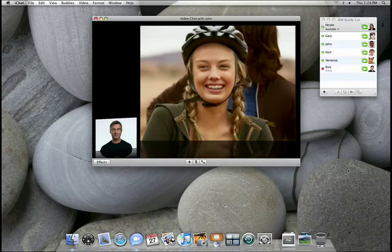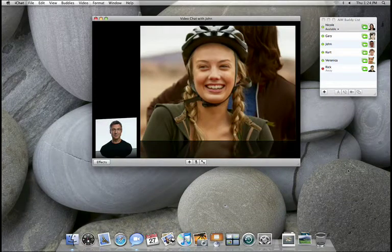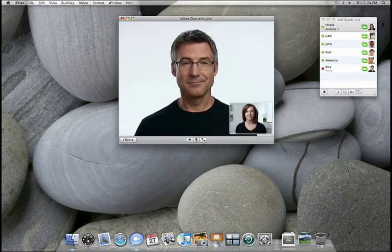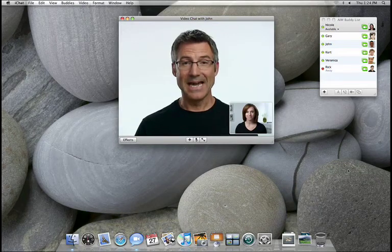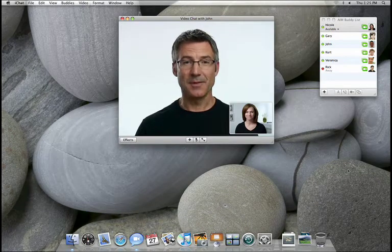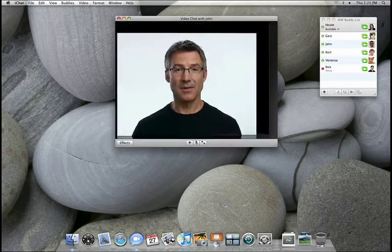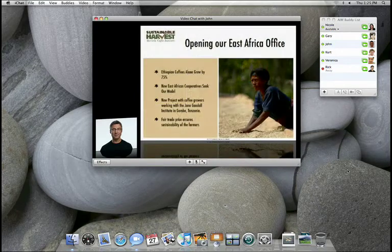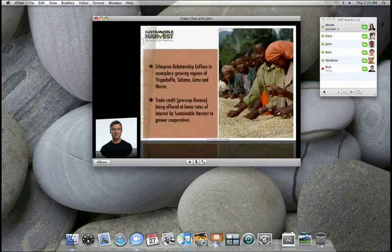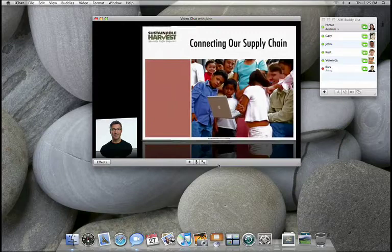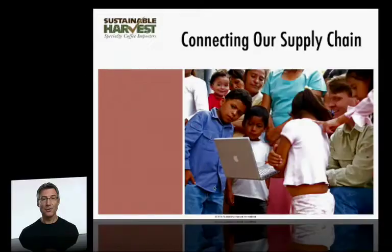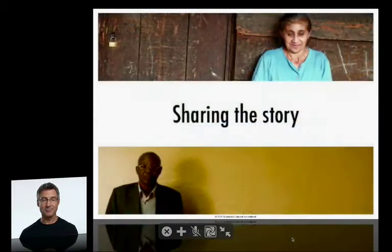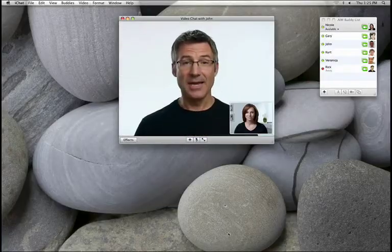Along with sharing photos, iChat Theater also lets you share keynote presentations. Exactly. Let me just open this one up. There it is. You can see all the transitions in real time and can even go full screen. And it really helps that we can keep talking as I take you through it. This really takes presentations to a whole new level. It sure does.